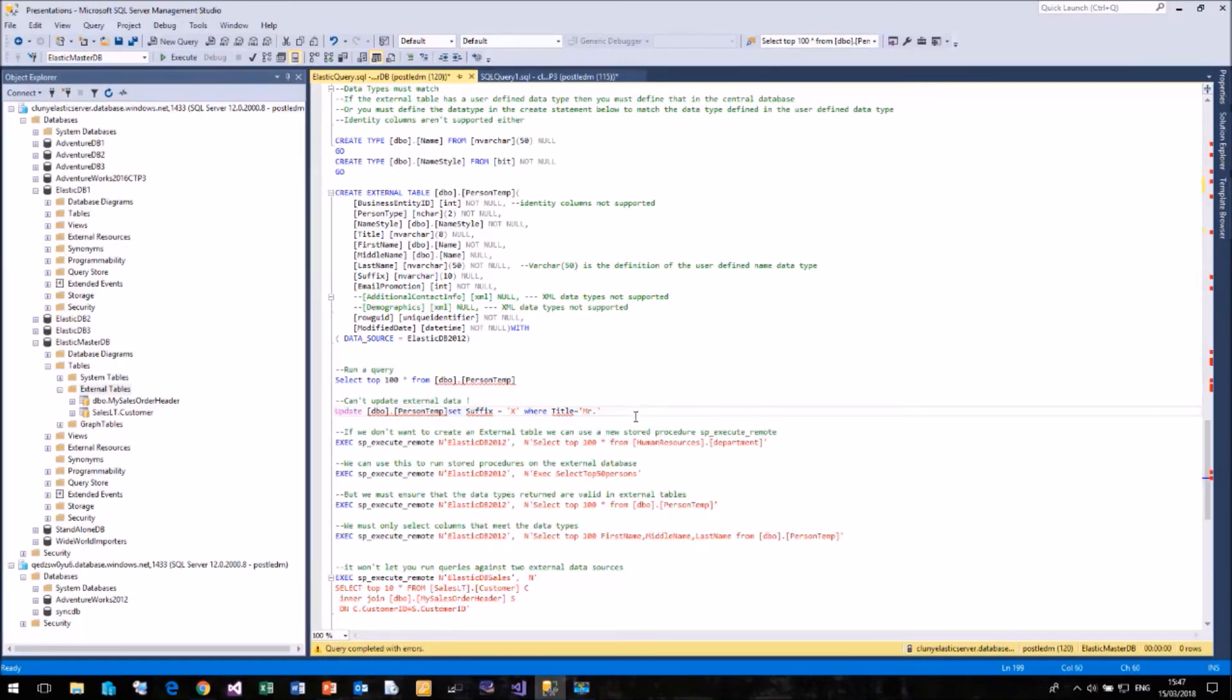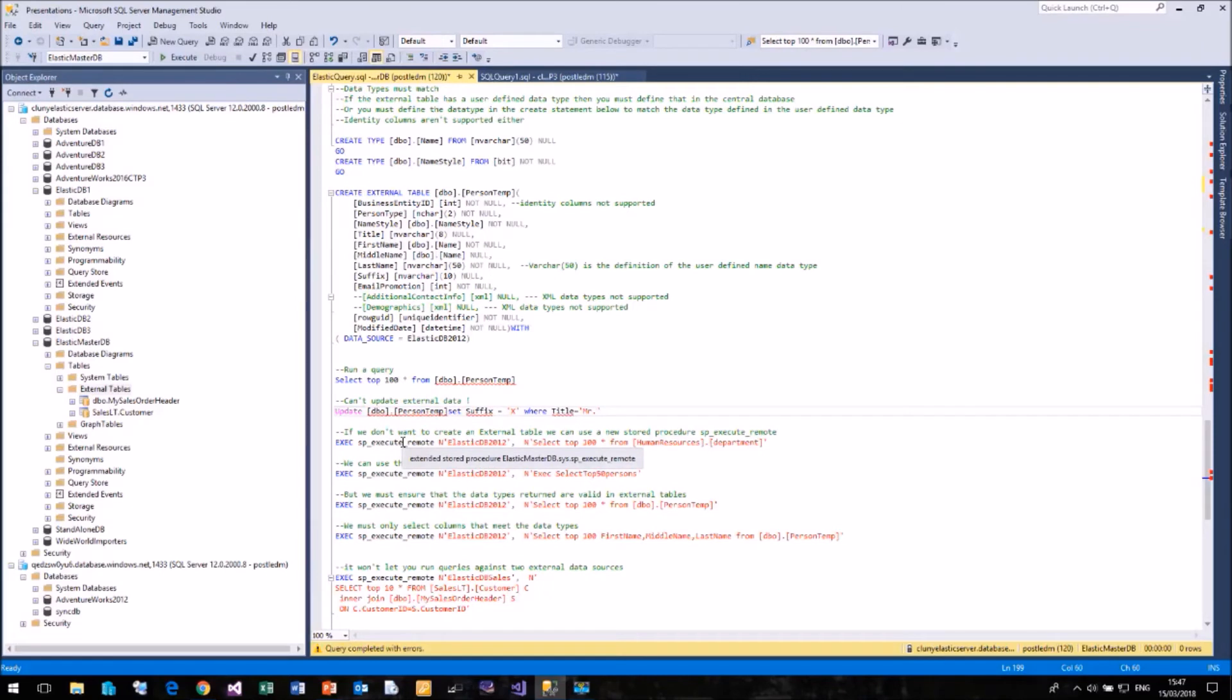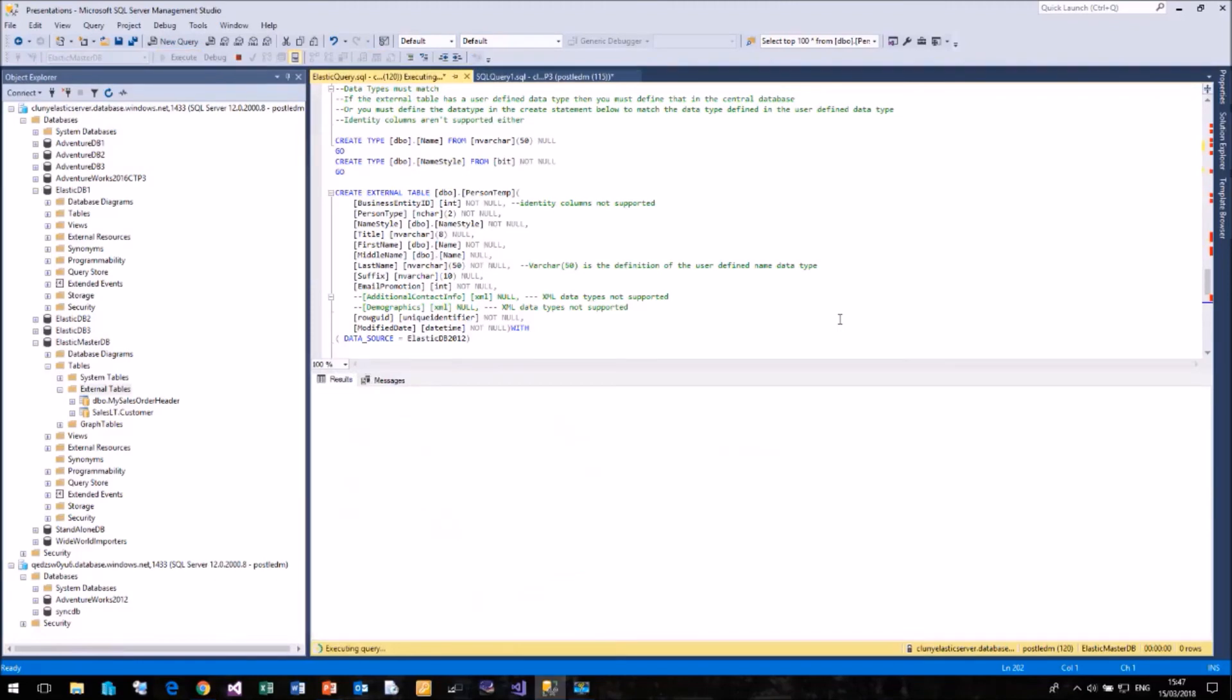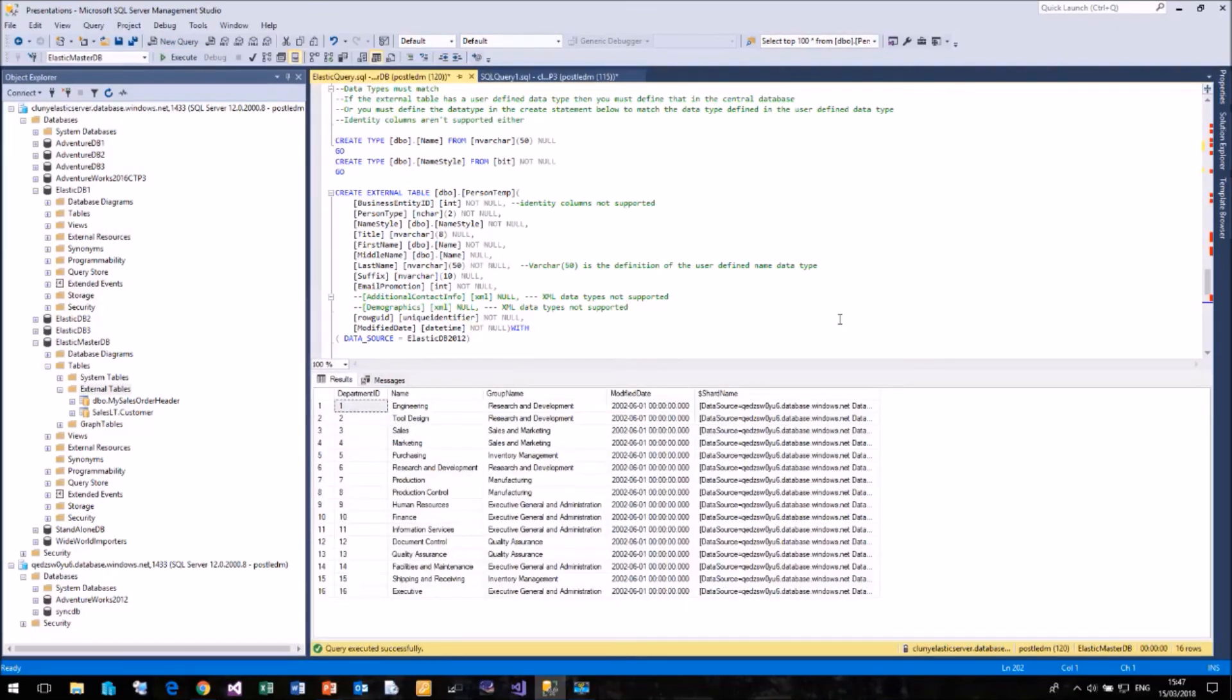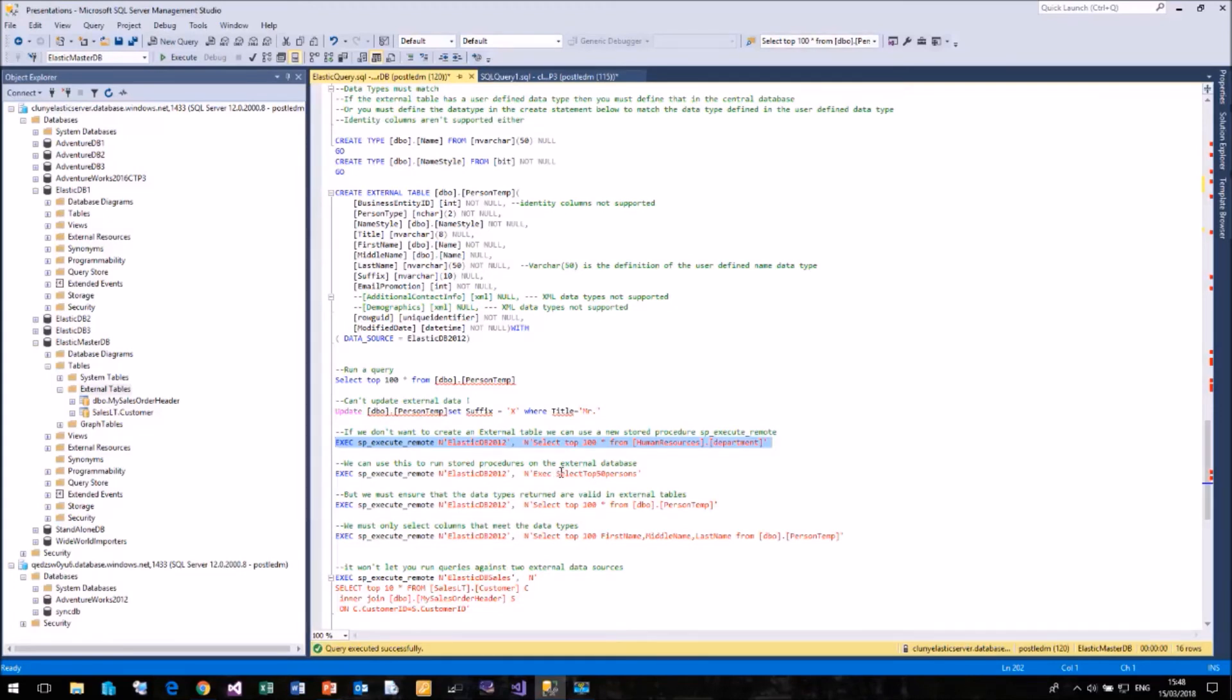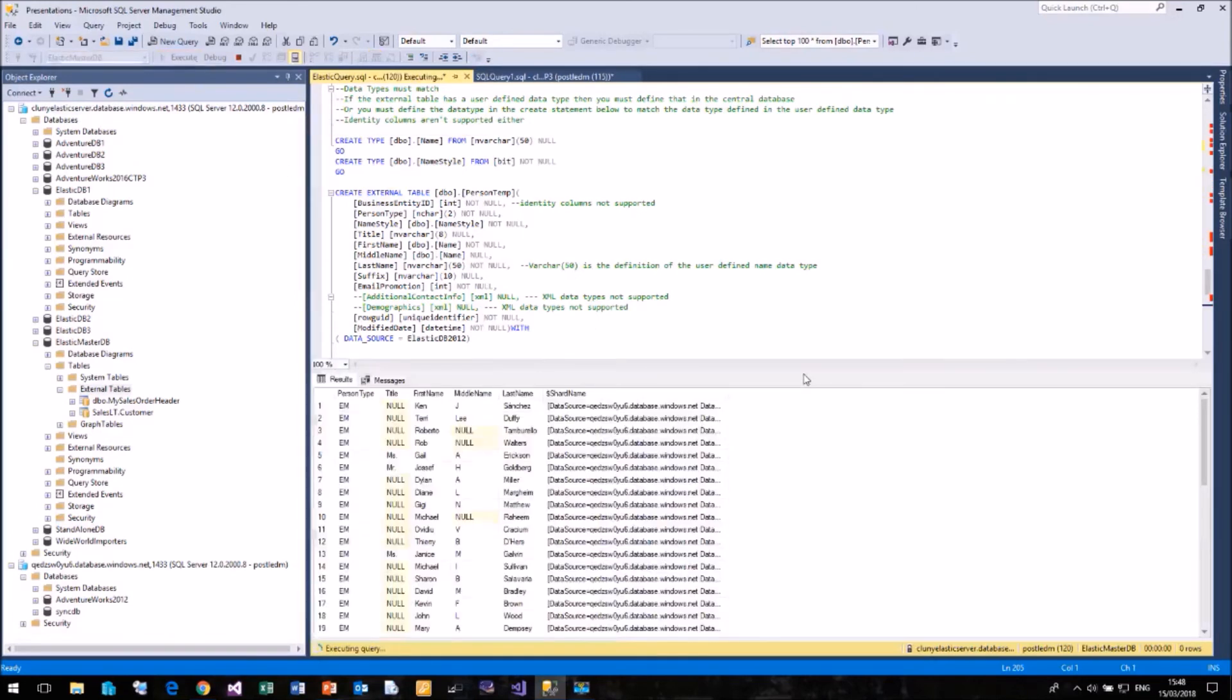If you don't want to create lots of external tables, then it is possible to query any table just by using the external data source. And we have a new stored procedure called sp-execute-remote that allows us to do this. So in this case, I'm going to run sp-execute-remote using the external data source of ElasticDB 2012. And then run the command select top 100 from the human resources department table. And that works perfectly okay. You can pull data back in that way. We can run stored procedures on our external data source as well. So in this case, I'm going to run a stored procedure called select top 50 persons. And that will work without any trouble.